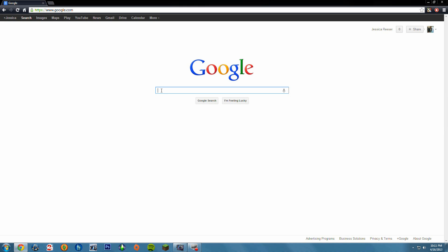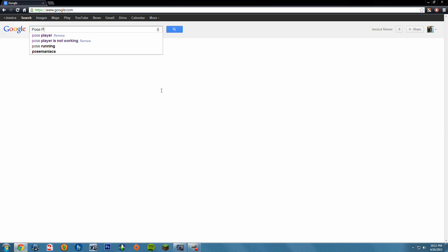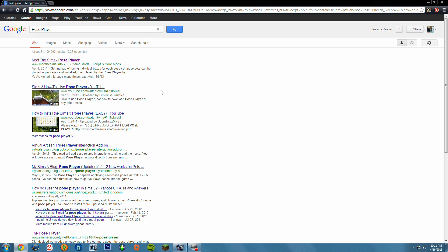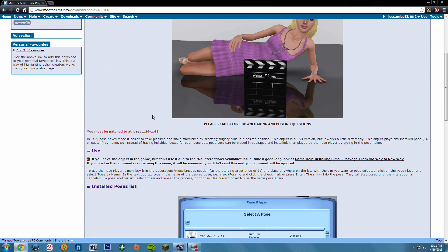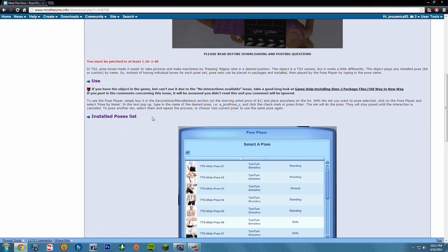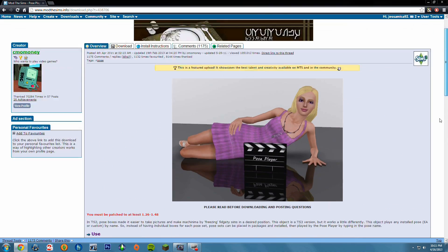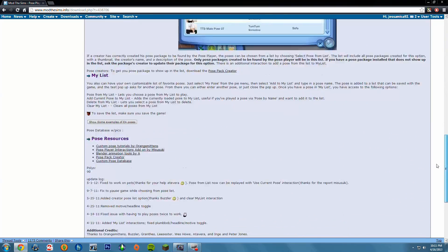What you do is just go ahead and type in Pose Player into Google. This is the Pose Player where you can pose your Sims, and this is just the easiest way of showing you guys what to do.